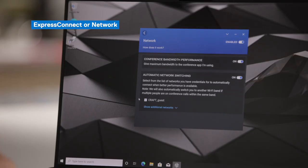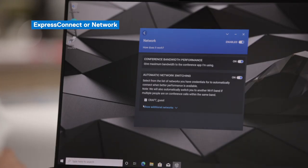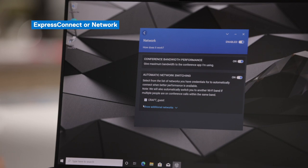The second part of Express Connect is automatic network switching. You can come in here and select all the networks that you have credentials for, whether it's at home, in your office, or at a remote location. As you move from place to place, Dell Optimizer will keep you connected to the best available network — not only the strongest connection, but also the network that allows you to have the most bandwidth or the most data transfer.